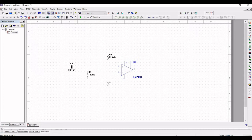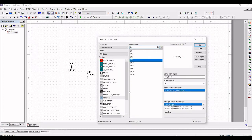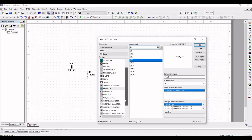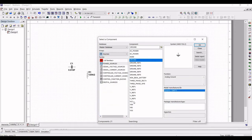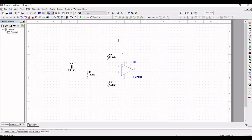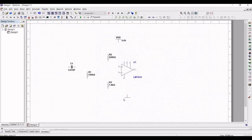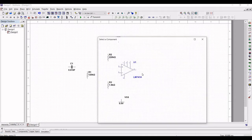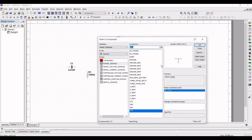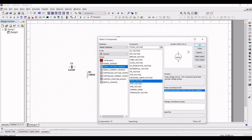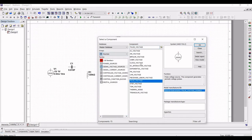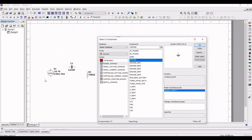Next we have to select the source. Click on VDD and place this supply voltage source on the schematic window, and place VSS also on the schematic window. Next, click on Signal Voltage Source and select the Pulse Voltage. Click on Source and place the ground connections across the voltage source and across resistor R1 and resistor R3.